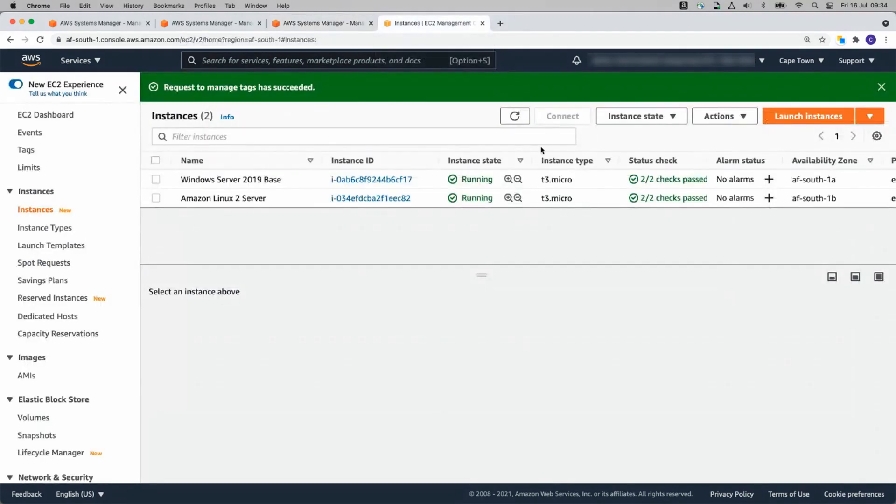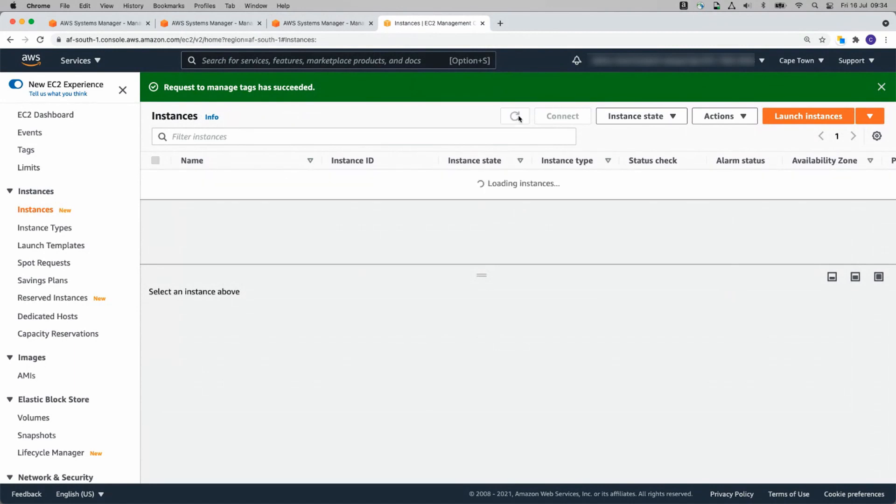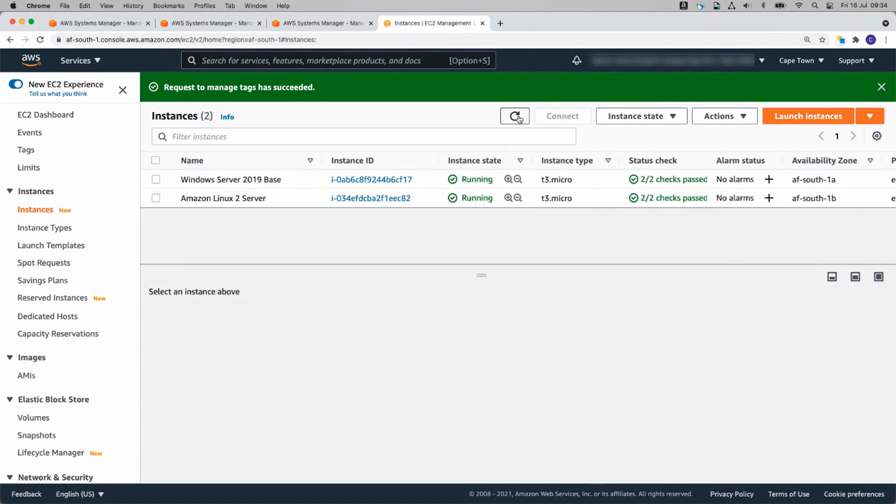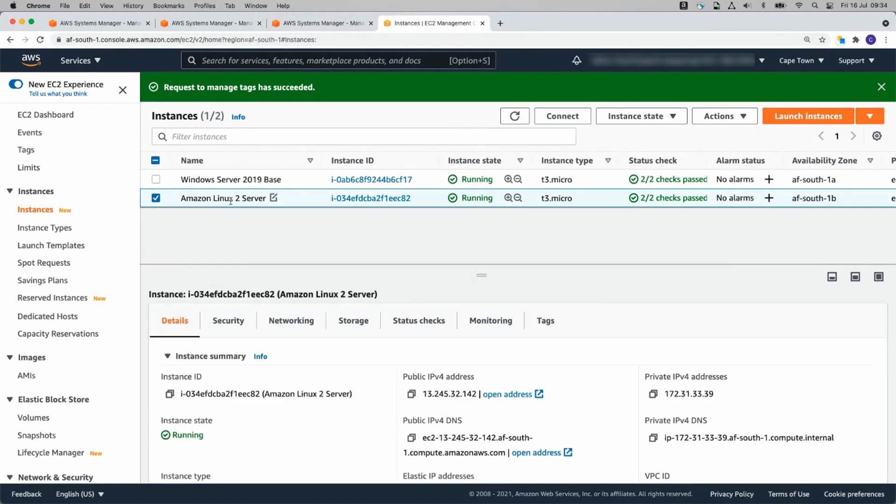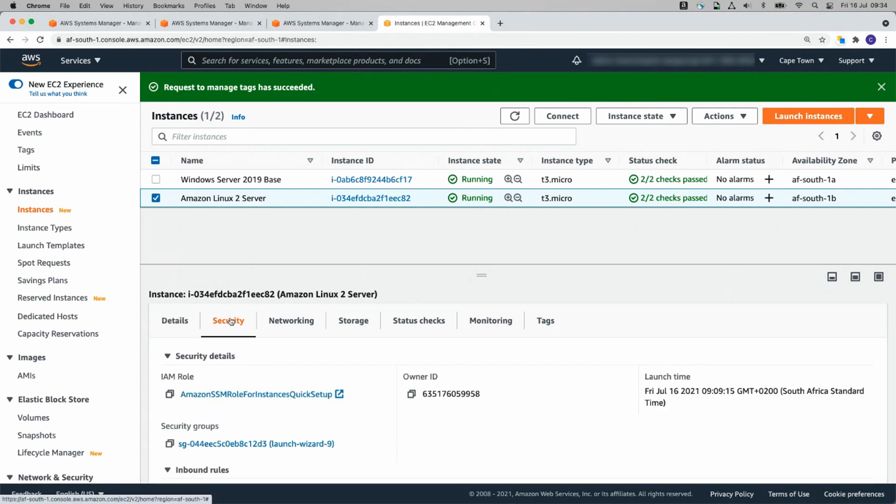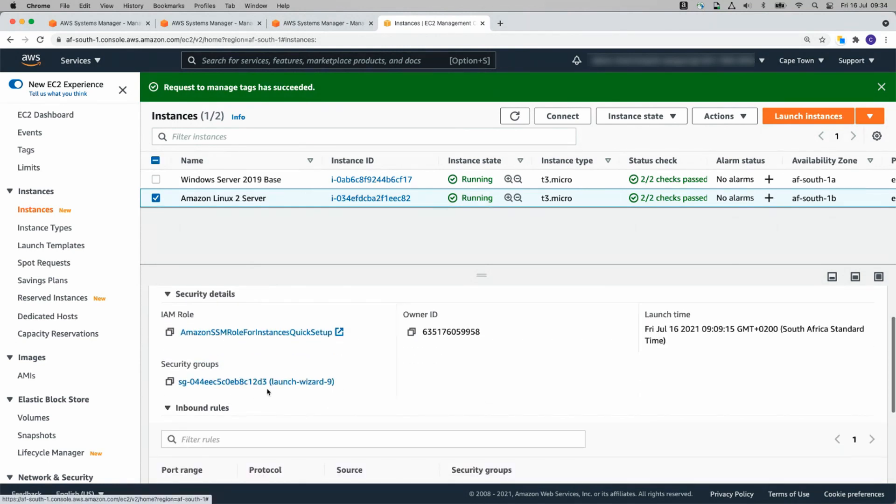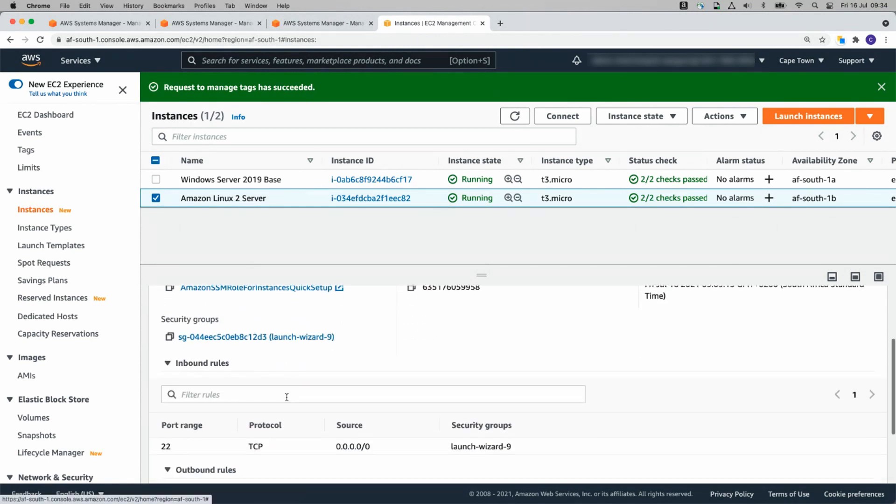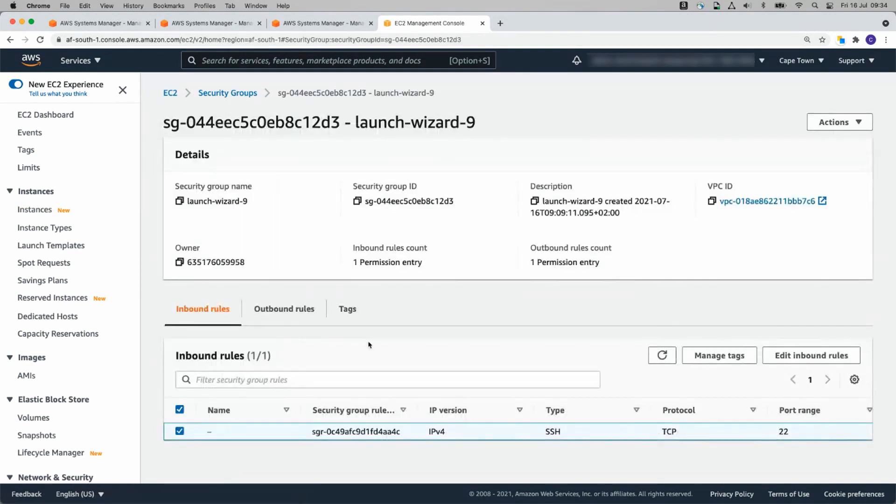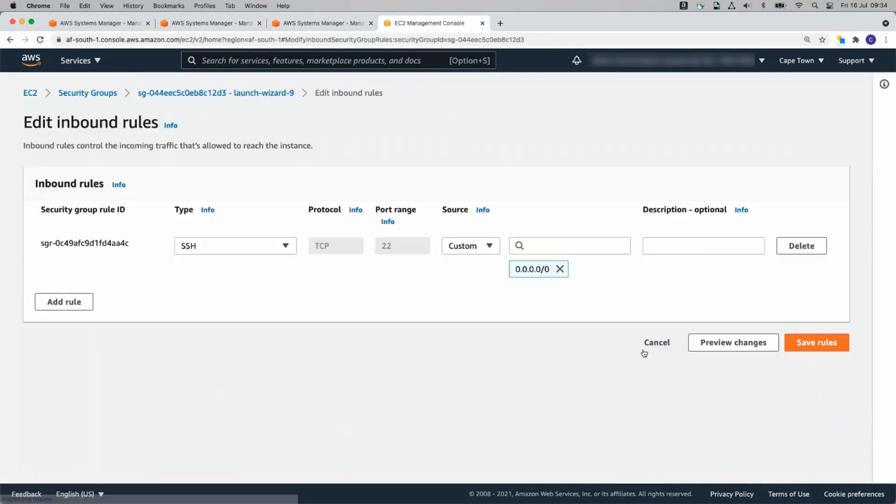If we go back to Instances, I'm going to click on the Linux 2 server. Let's look at the Security Group. Here's our Security Group and it's allowing port 22 in. Let's change that. Let's edit the inbound rule.